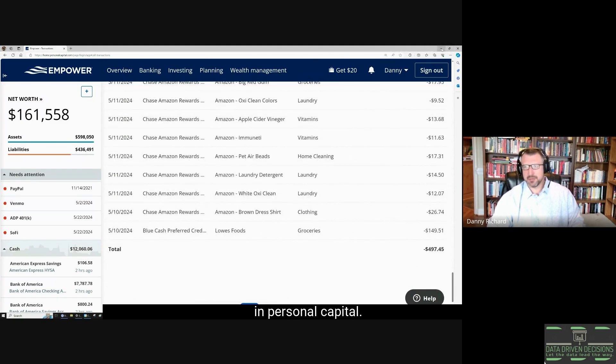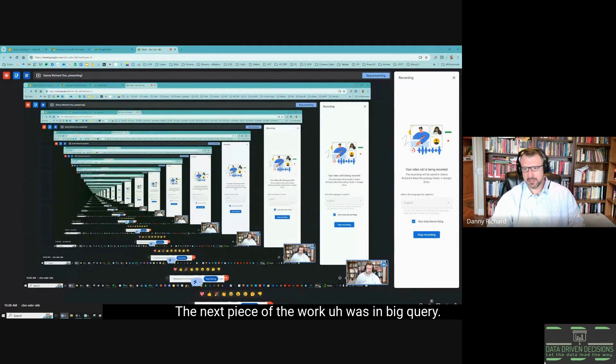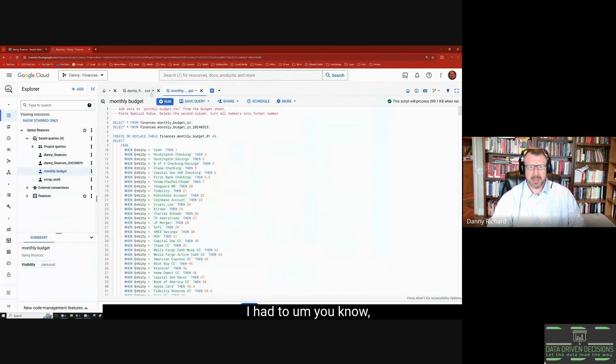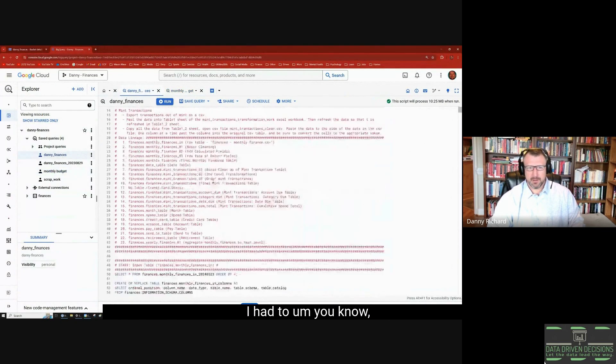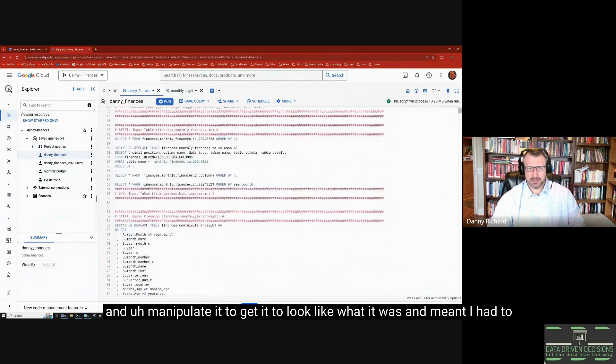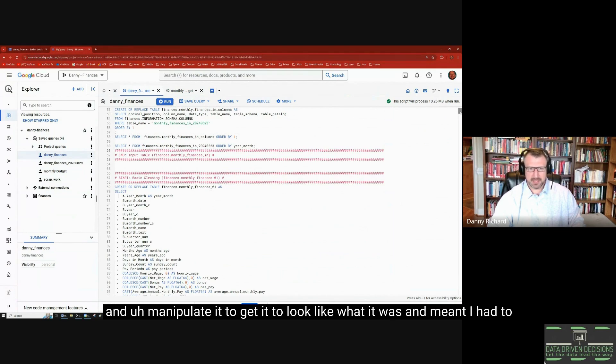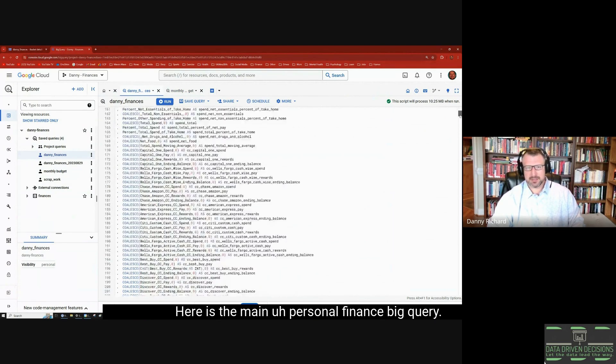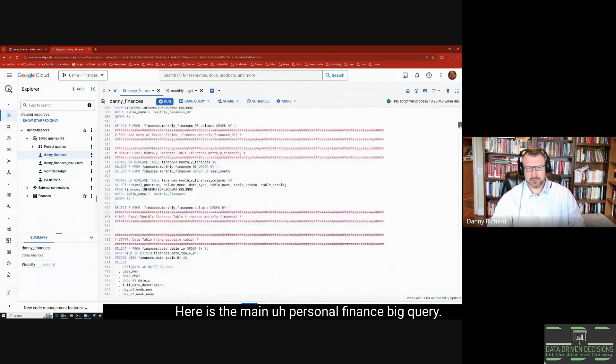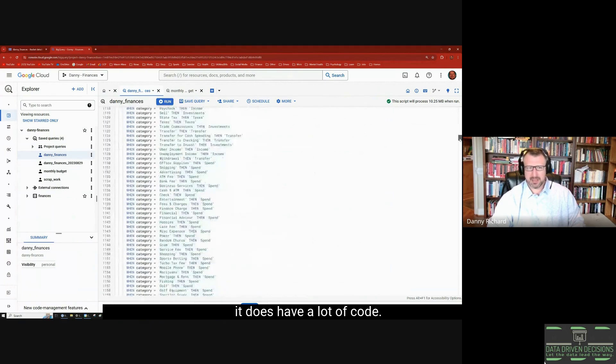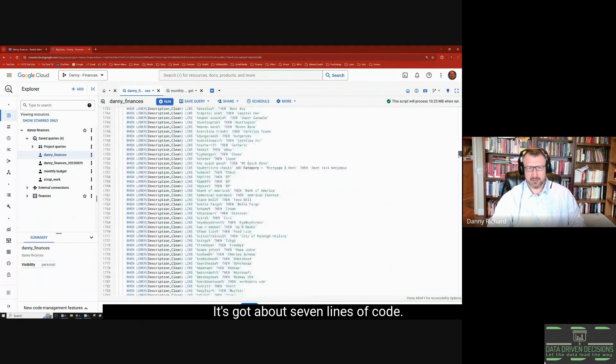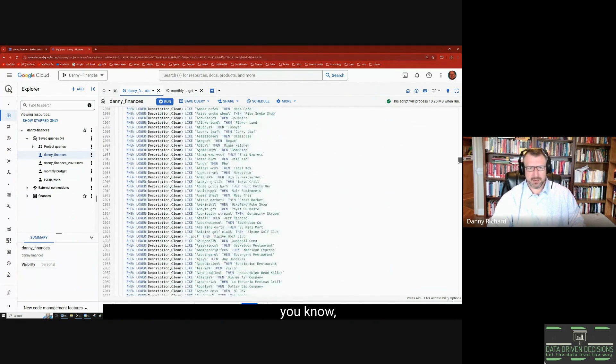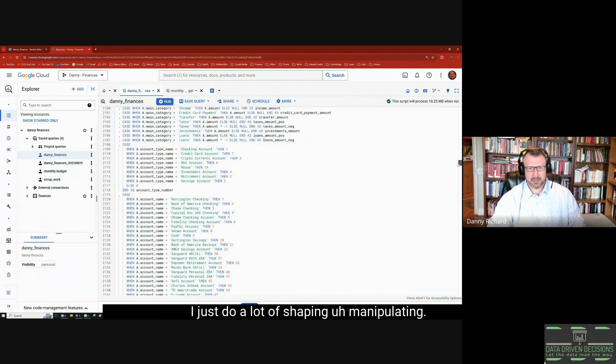The next piece of the work was in BigQuery. I had to build a new Personal Capital table and manipulate it to get it to look like what it was in Mint, then stack it. Here is the main personal finance BigQuery—it does have a lot of code, it's got about seven hundred lines of code.